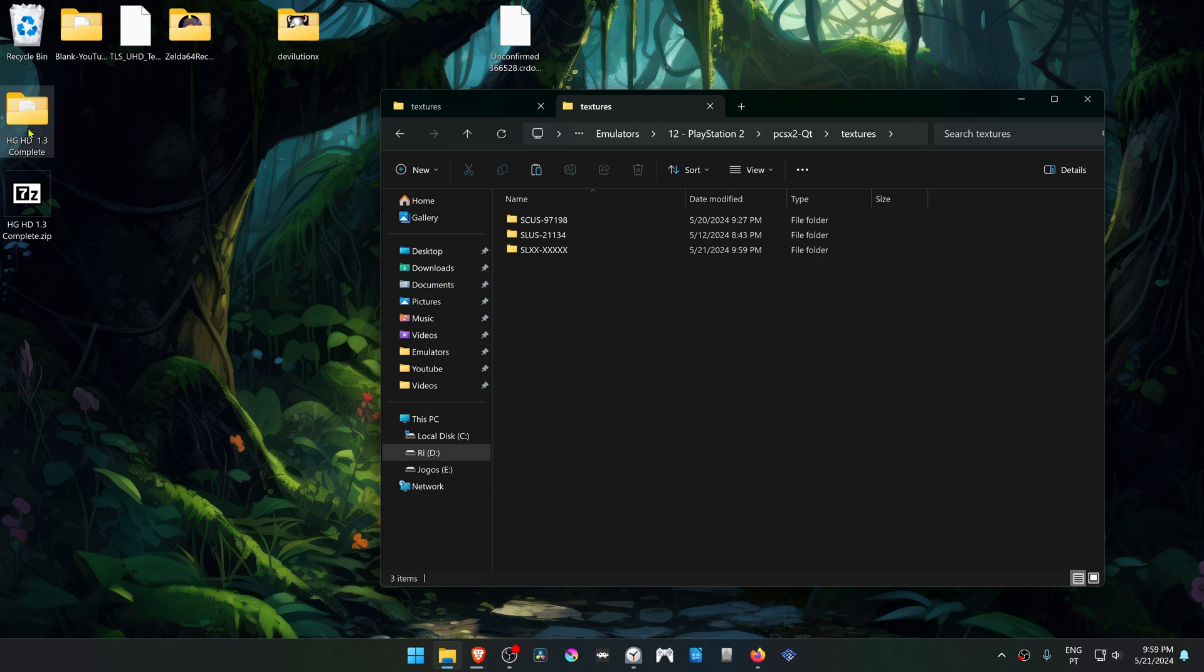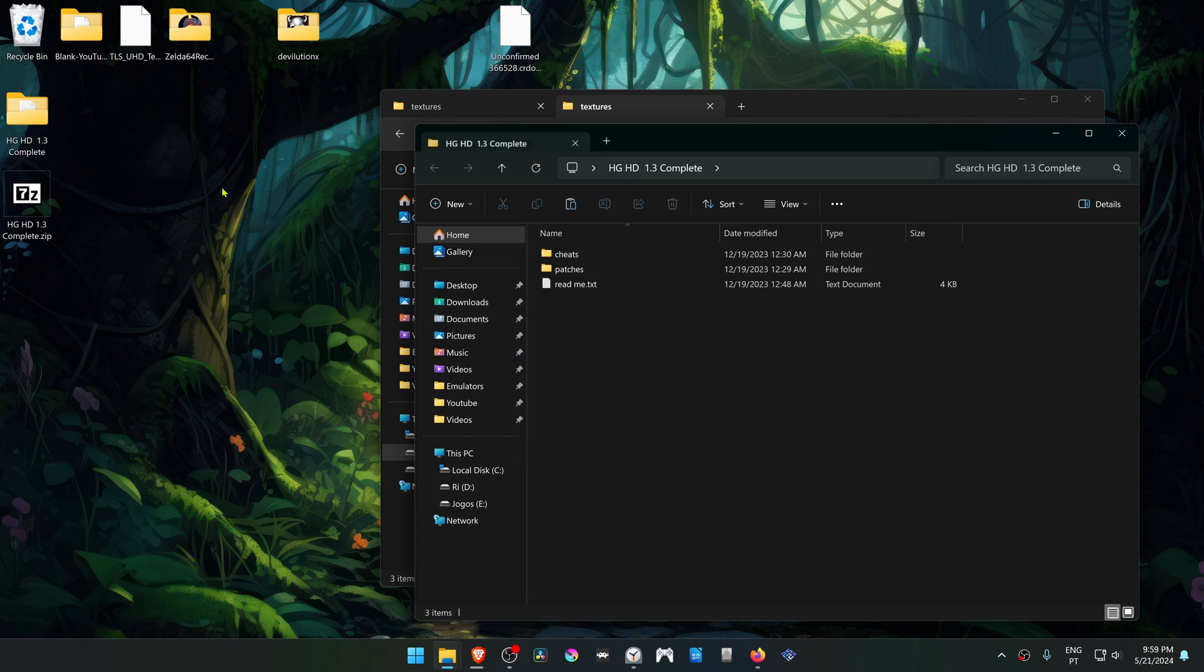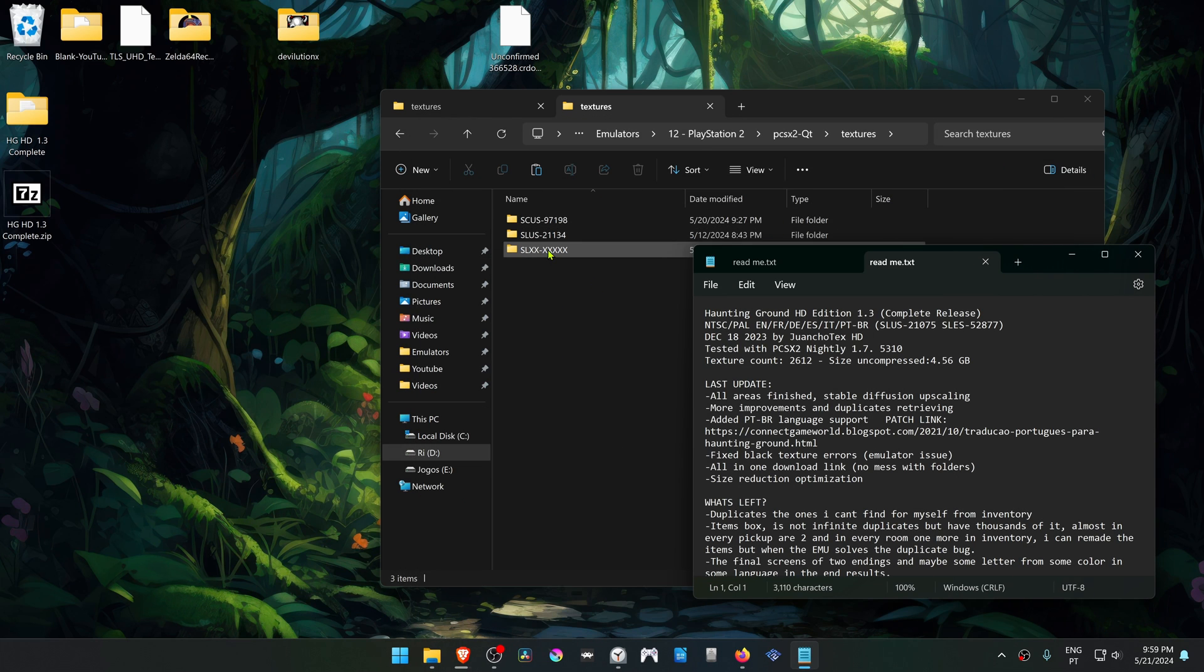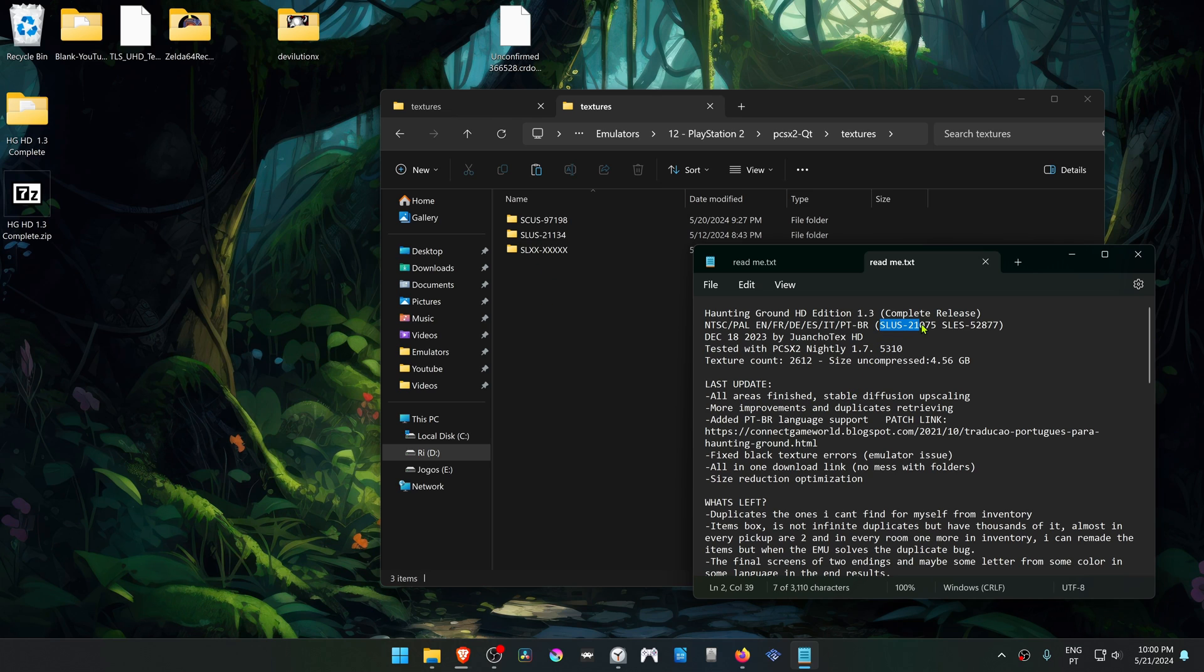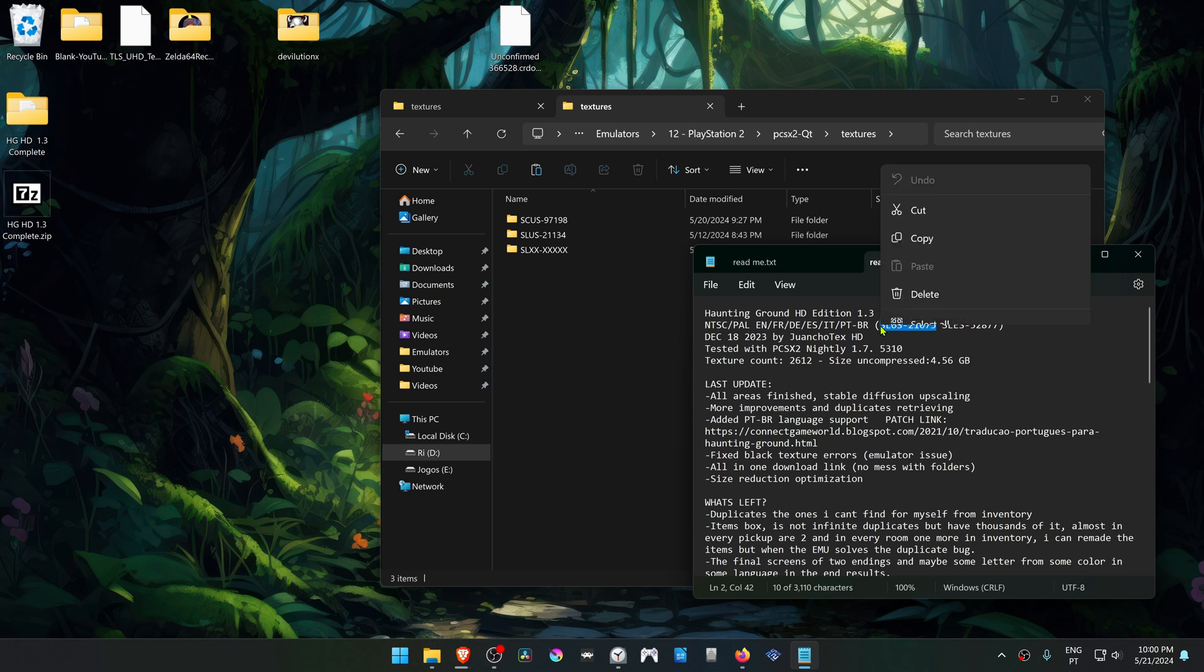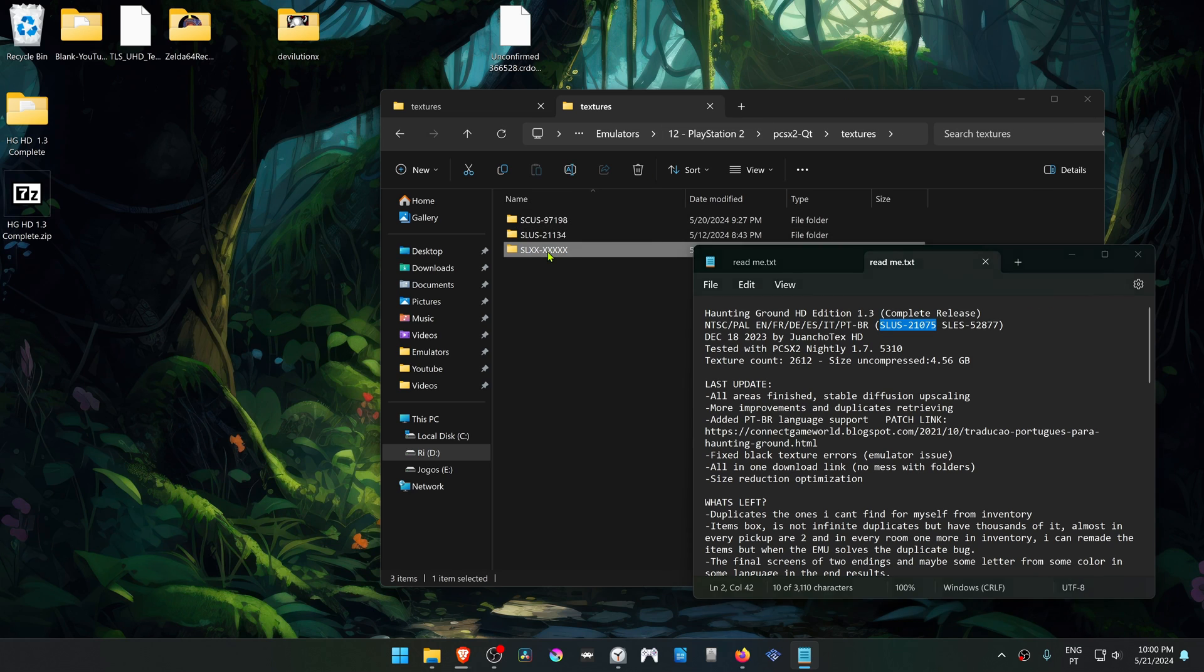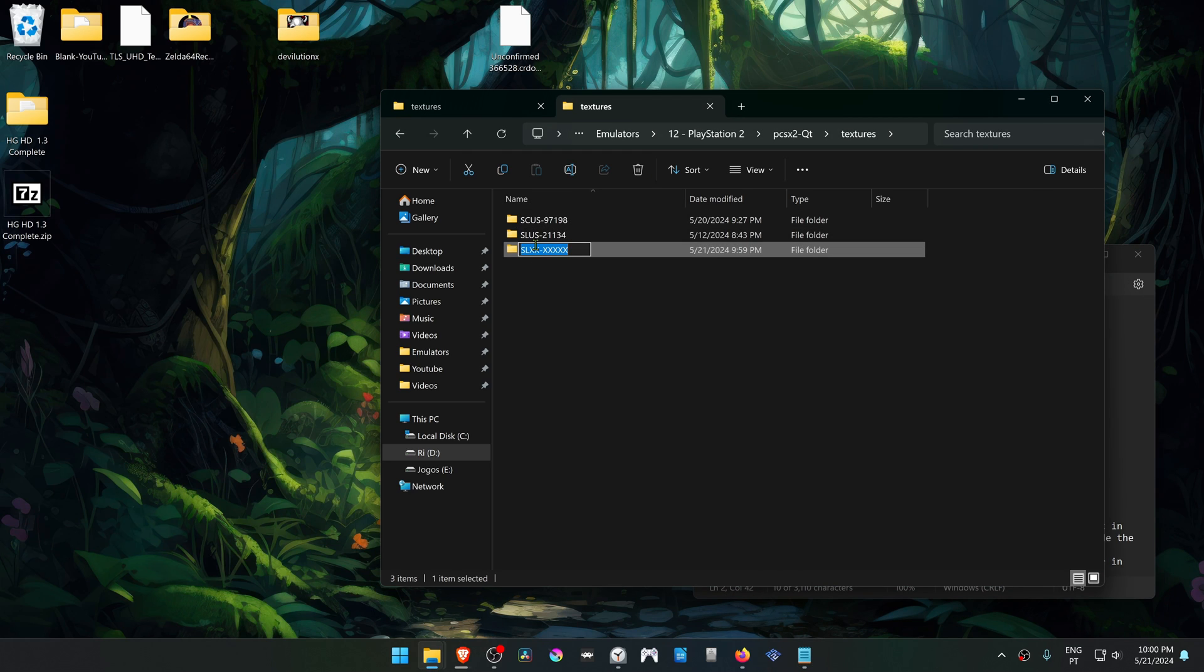Now go back to the folder that we downloaded and open the readme. We have to change the name of this folder to the right ID of our game region. If you're using a US version or ESA version of the game, copy this one, and if you're using the PAL version, copy this one. In my case, I'm using the USA version, so I'm going to copy this one, then paste it in the name of the textures folder.